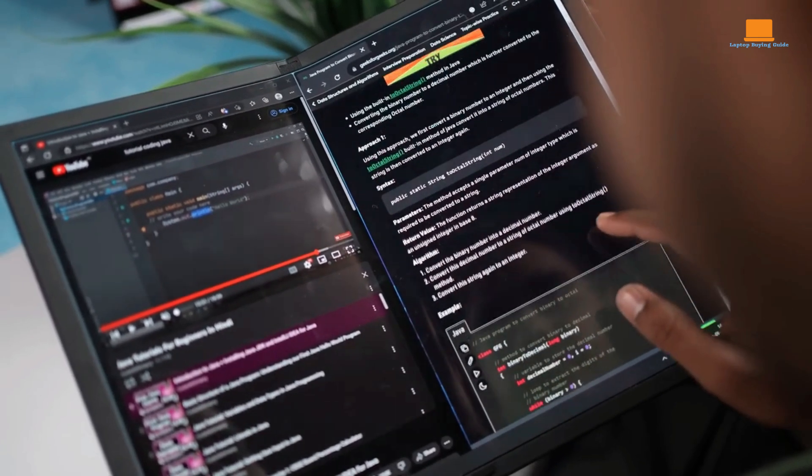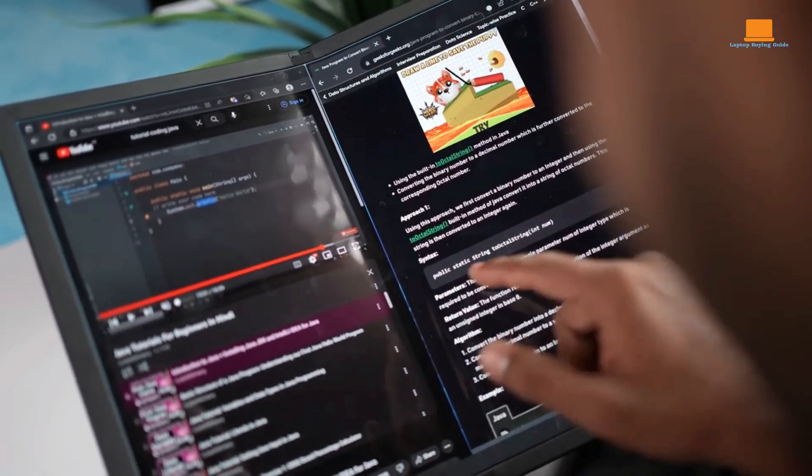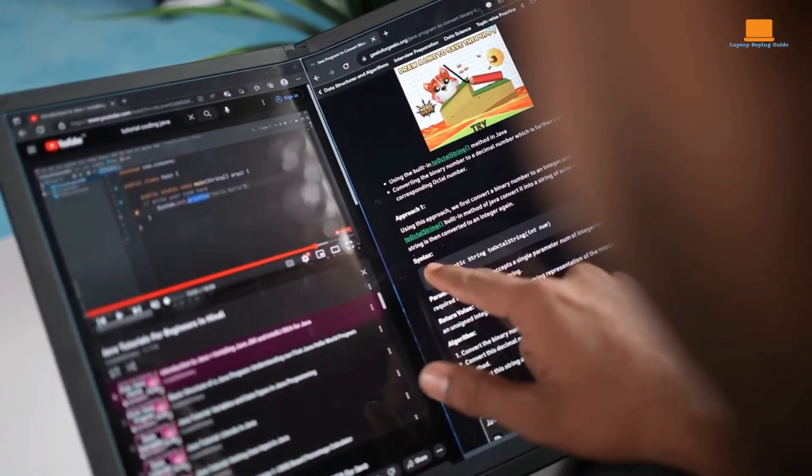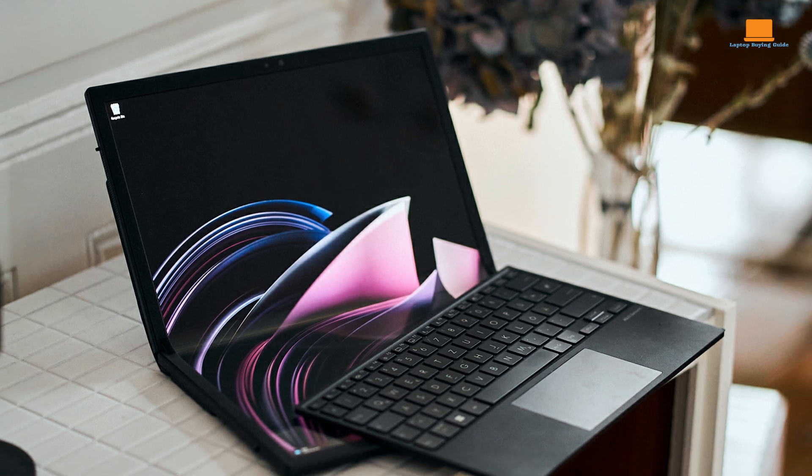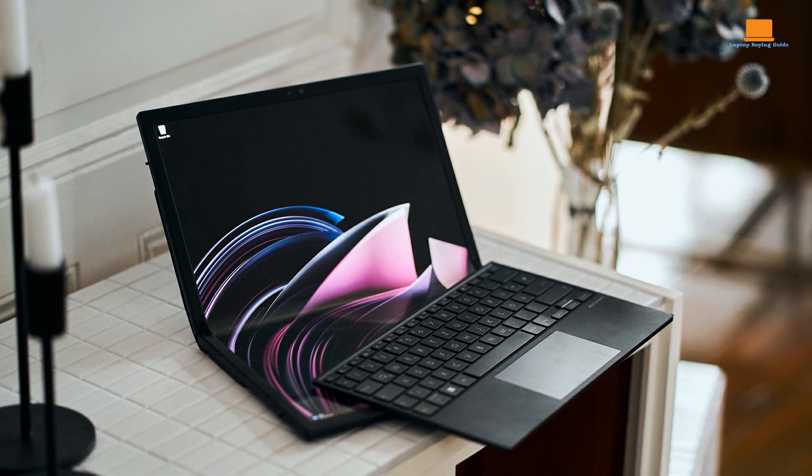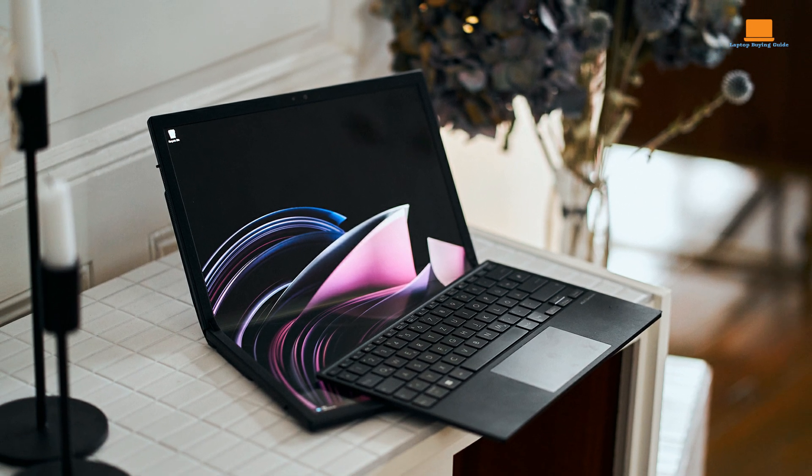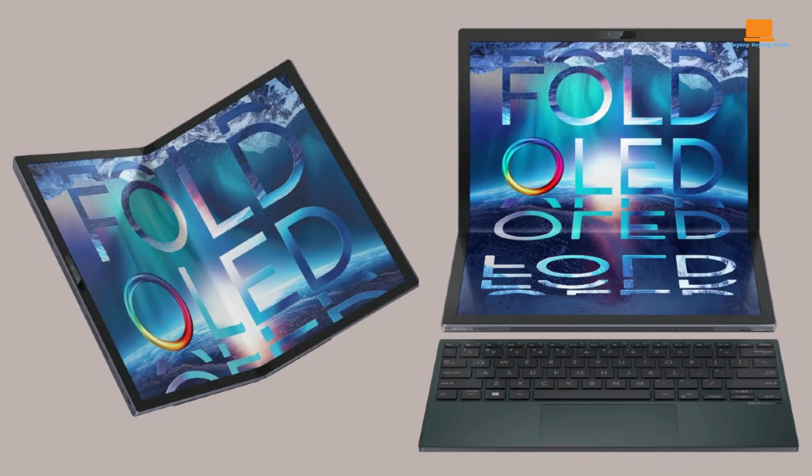It offers multiple usage modes to suit your needs. You can use it as a traditional laptop, a tablet, or even a portable workstation. The included keyboard and stylus further enhance productivity and creativity. While it is undoubtedly a groundbreaking device, it's not without its limitations.